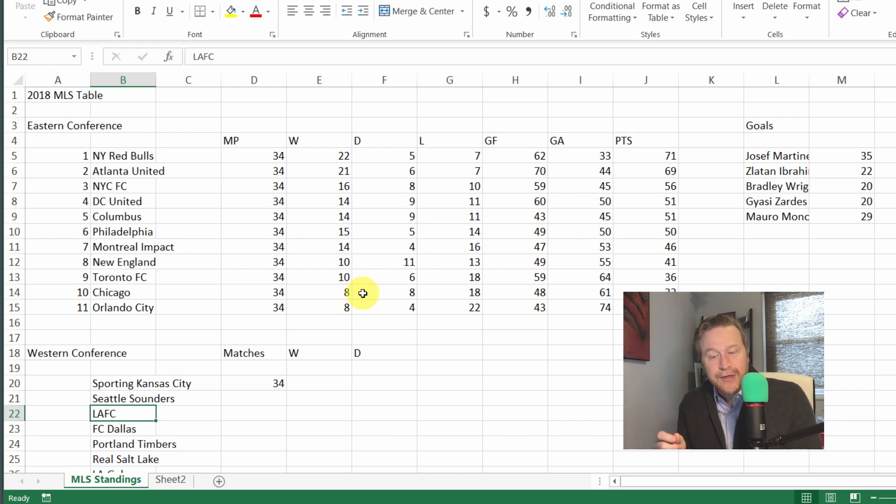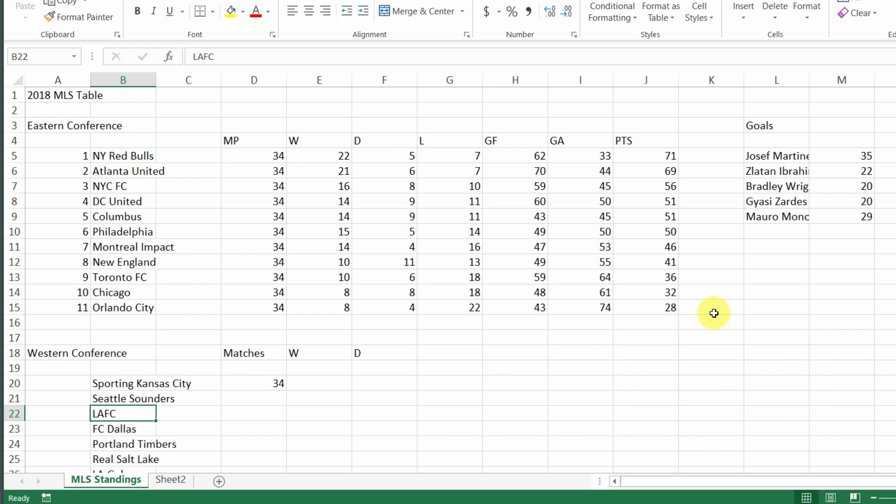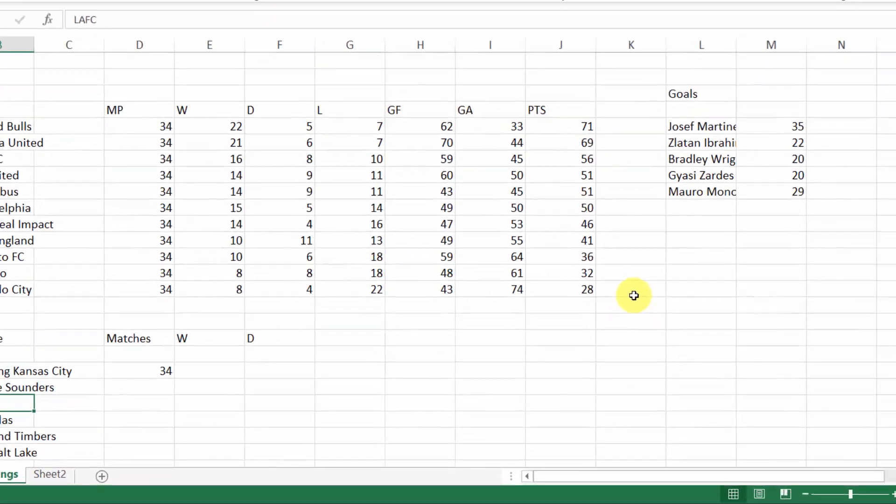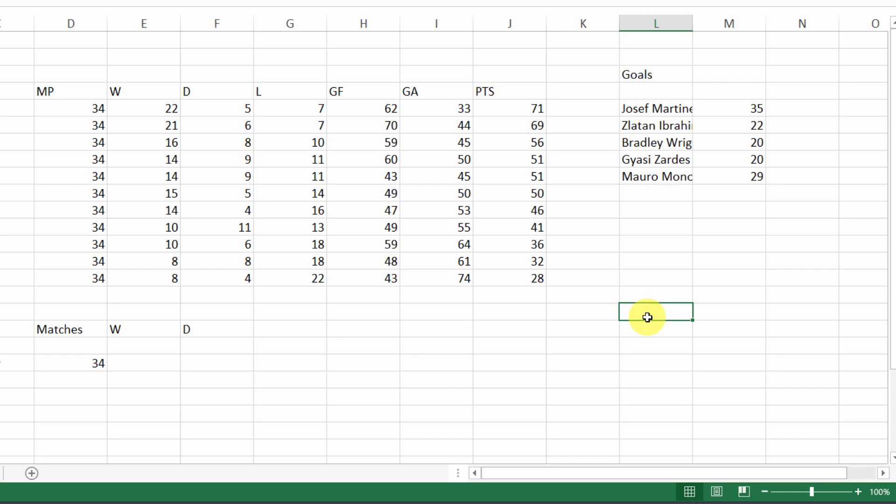Now let's look at Excel's most useful feature when it comes to data entry, at least the quickest feature, and that is something called the autofill. This works on a number of different levels. We'll just introduce the topic right here. Go to an empty spot of your spreadsheet, you can use cell L18 or L17, that's fine.